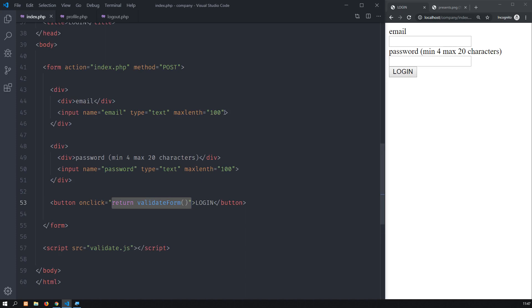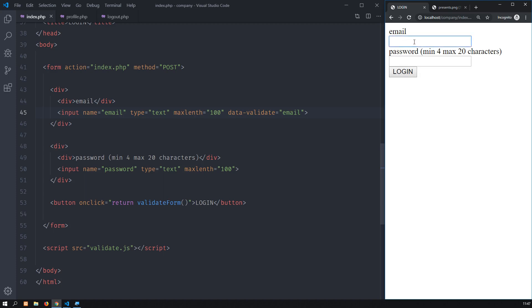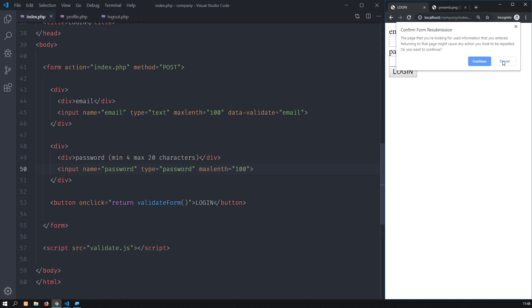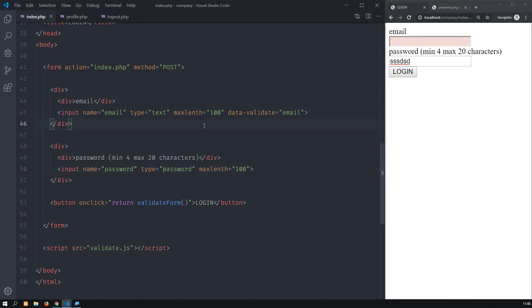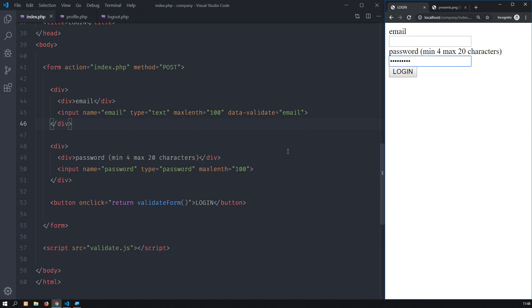To validate for errors you need to have an attribute called data-validate. I call it data-validate and set this to be a valid email address. As soon as I reload, if the email is incorrect it tells you the email is incorrect. If you put a valid email it turns green and the page submits. I have not validated the password yet. Also let's change the type to password so from now on passwords display as dots.